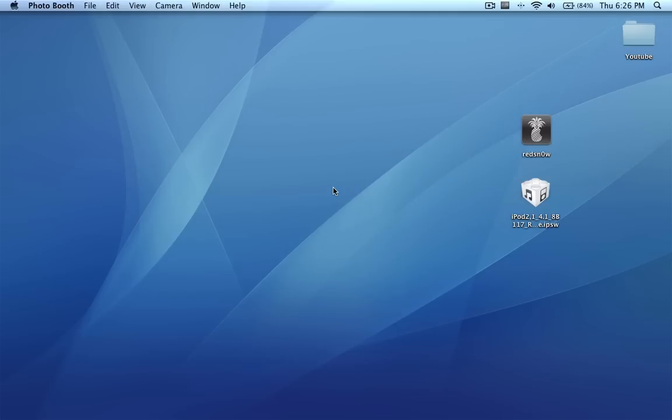Basically what the dev team says on their website for the new redsn0w jailbreak is that the jailbreak will work with the MC models of the iPod Touch third generation. I'd just like to discuss that because it's not working for me. I'd just like to show you what happens and to avoid this jailbreak until further notice if you have an MC model third generation iPod Touch.